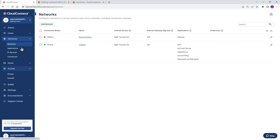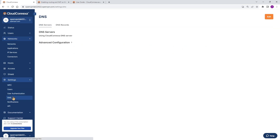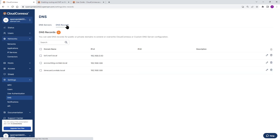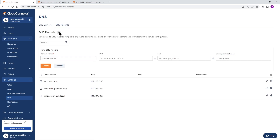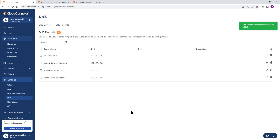Our branch office is added. Let's go to Networks — I'll refresh this page and it shows online. Both branches are online: headquarter and branch office. Next step is adding DNS records. Expand Settings, then DNS, then DNS Records, and click the plus sign to add. This is where we add all our application DNS records. For me, it's shared.ovnlab.local with the IP address — click Create. Any other applications, we add them here as well.